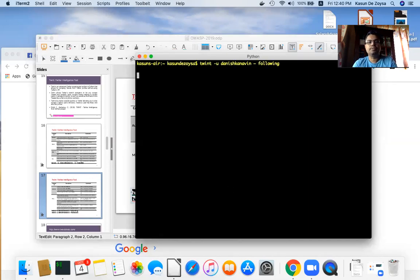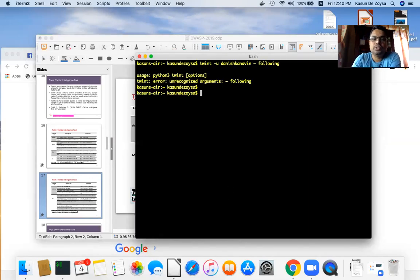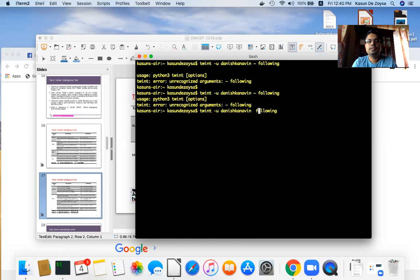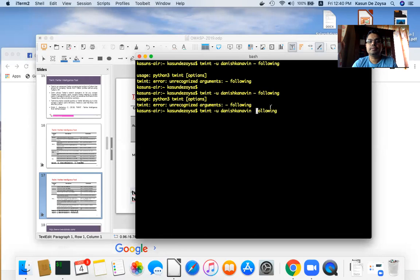The Twint tool returns raw output that can be saved to a file for further analysis. The raw data collected from such tools can be processed later to build a more complete picture of the target.